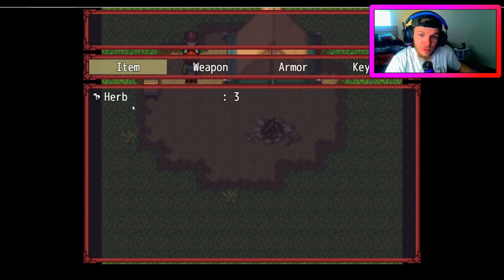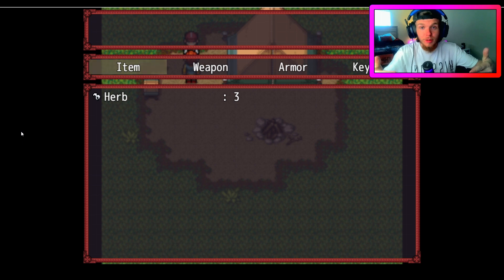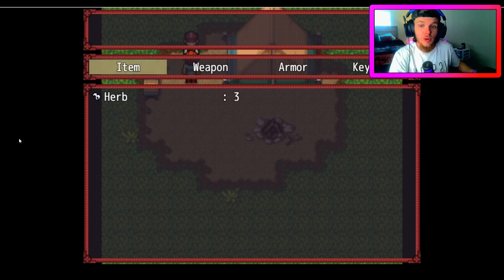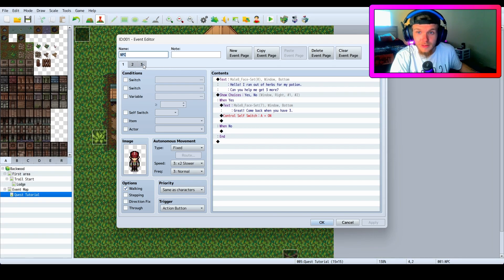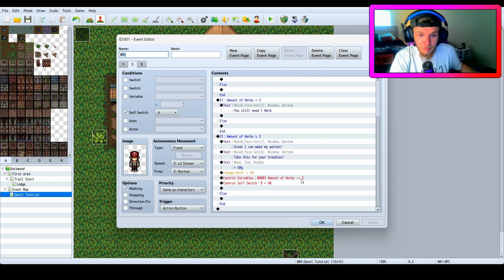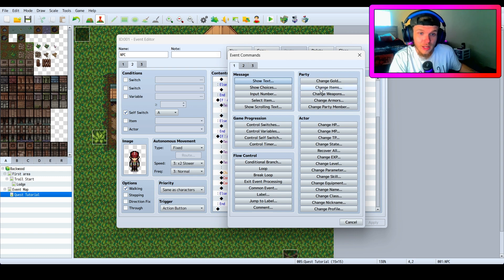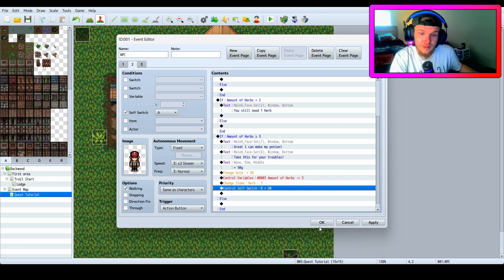It took the variable of herbs from our inventory, but I still have to make it take the actual item. The item of herb and the variable of herb are two different things — the variable just stores numbers. So I need to go back into the NPC. It says minus three herbs from the variable 'amount of herbs,' but we also have to take the herbs out of the inventory. To do that we go to 'party — change items — herb — decrease by three.'